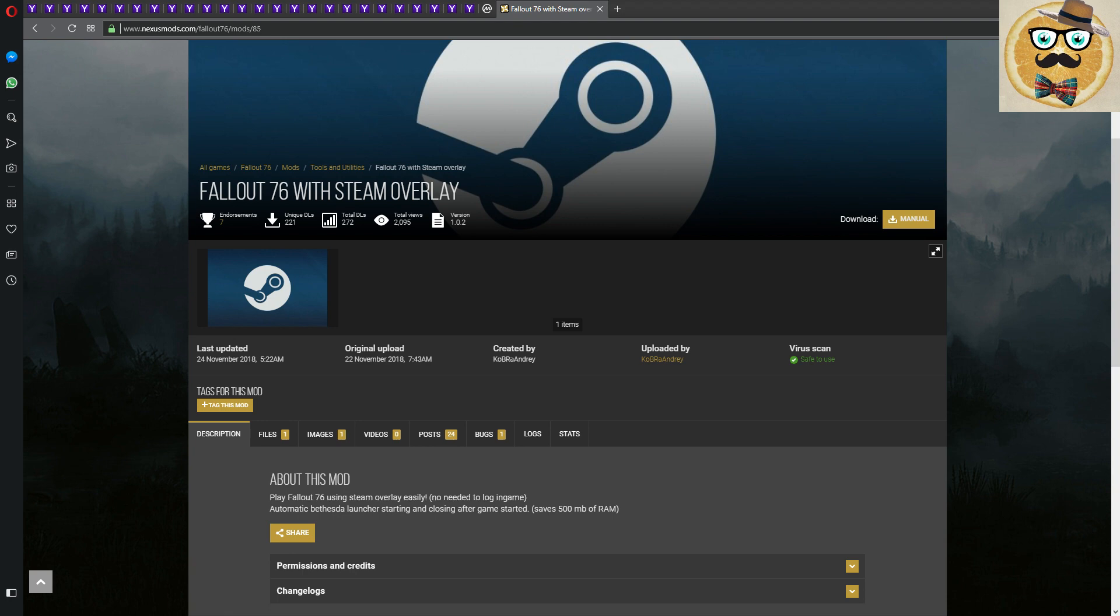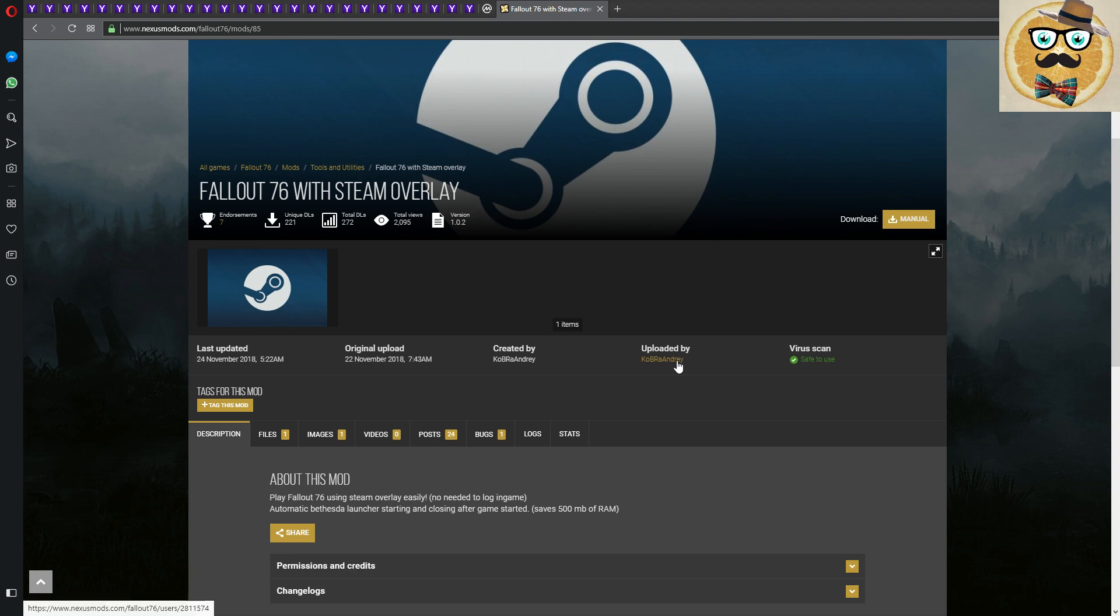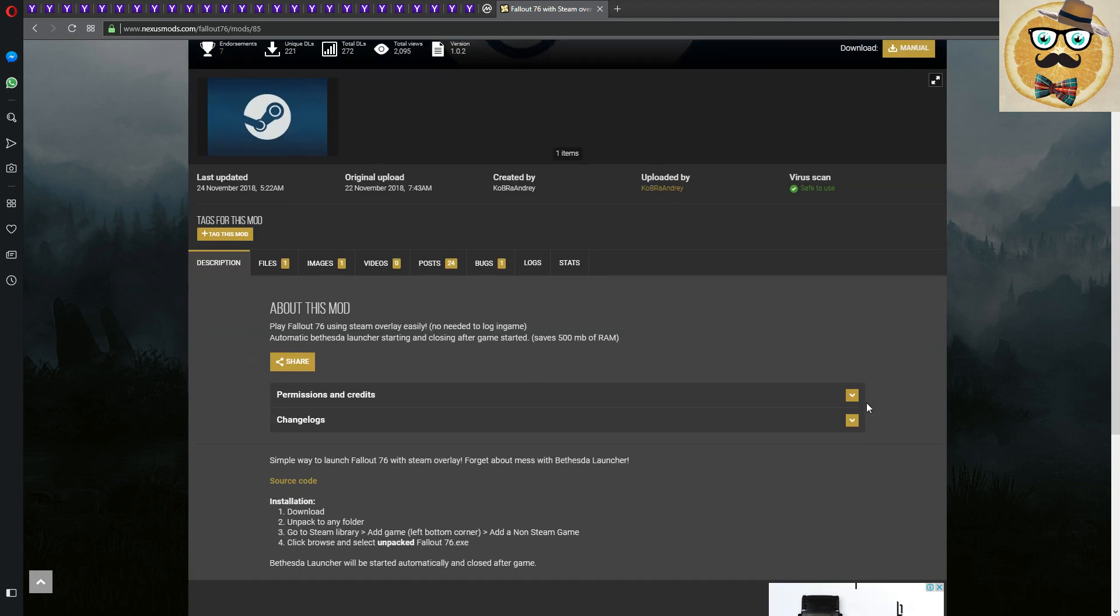First of all, you go on the Nexus Mods page, Fallout 76 mods, and then it's mod 85. It's uploaded by Cobra Andy Andre. As a disclaimer, it's not me who wrote this mod, so all the copyright and kudos go to this awesome guy. Give him some love for this.